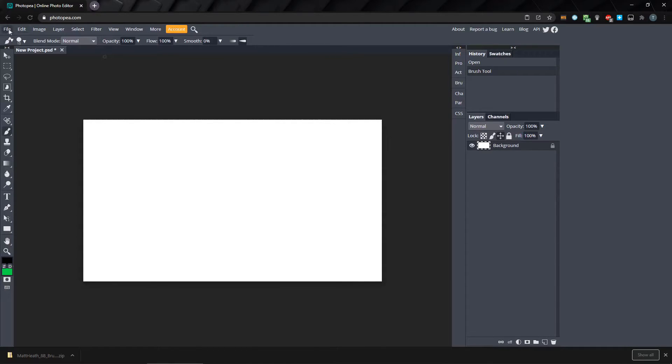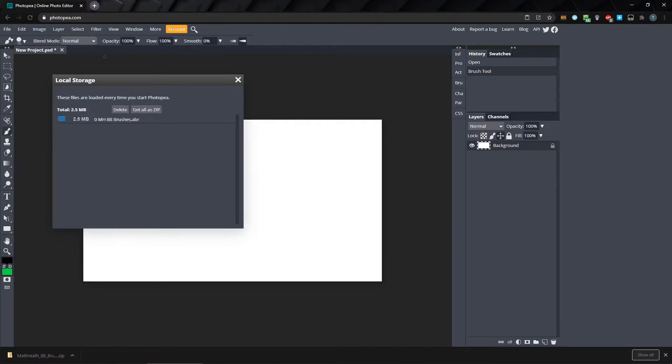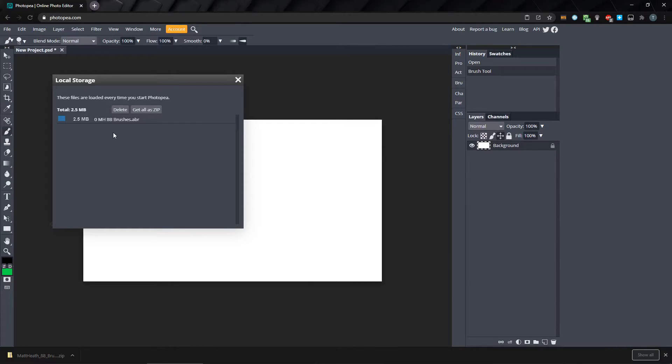Go to Edit and Local Storage. Here, we have a list of all the files that are loaded when we start Photopea, which in my case is just the 8B Brushes ABR file.